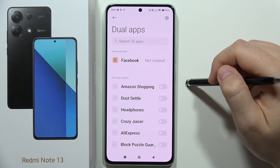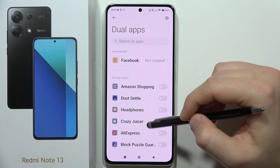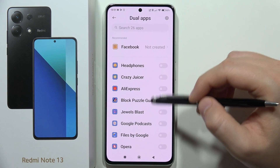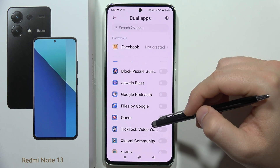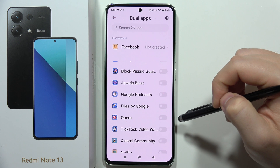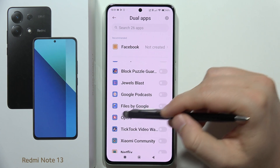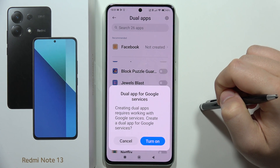Now click on the Create button. As you can see, from here we can actually clone any application we have. For example, I'd like to clone my browser, Opera, so I have to click on the switcher.